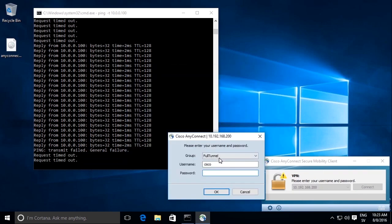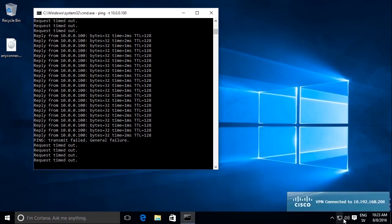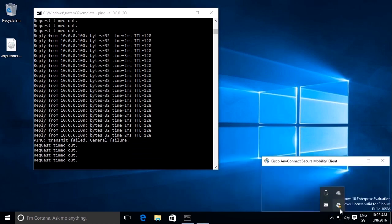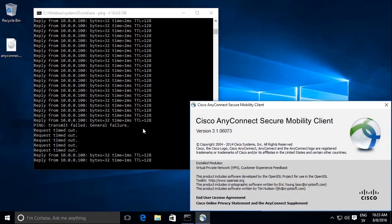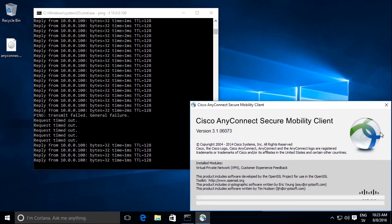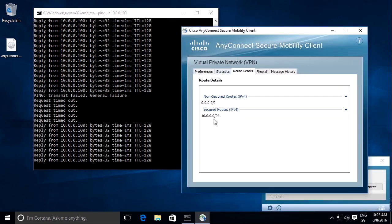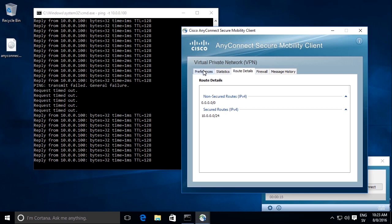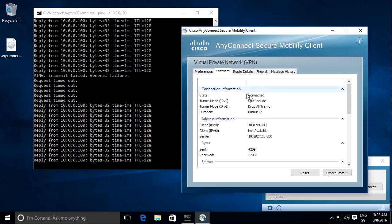Now I select the split tunnel instead. I will hopefully see a split tunnel policy. Ping goes up again. We see a secured route 100-24. It says split include.